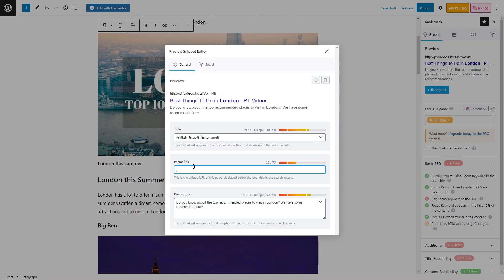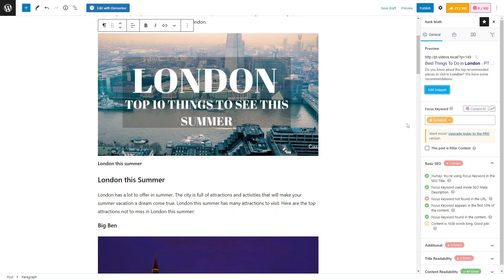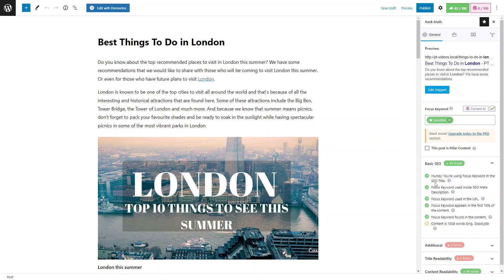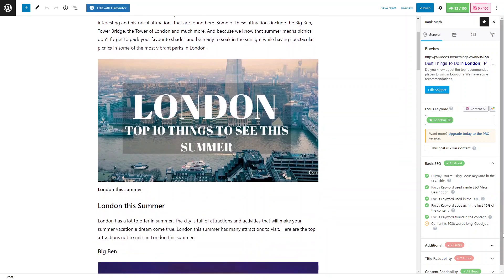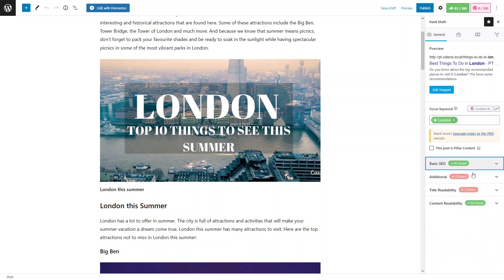You can change the URL either in the post settings or back in the snippet editor. Once the URL is updated to include the keyword, you can see the basic SEO score moves above 80 and turns green. You want to make sure you have at least the basic SEO done — that puts you in a good position. Another point under basic SEO is content length: currently around 1,038 words, which is a good start, but aiming for 1,500 to 2,000 words will improve your score further.